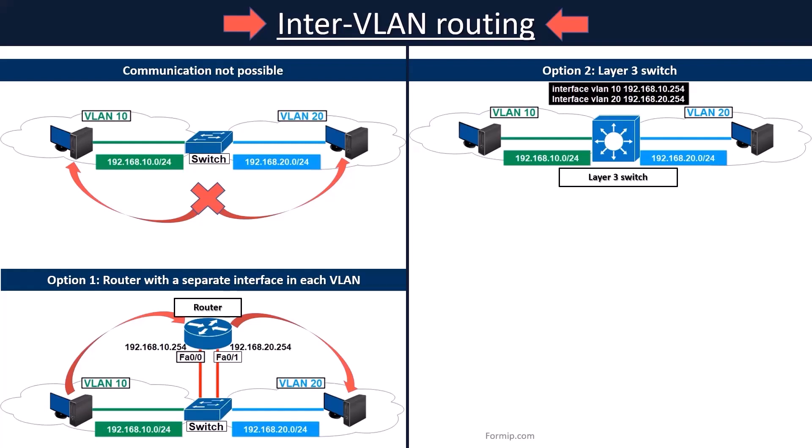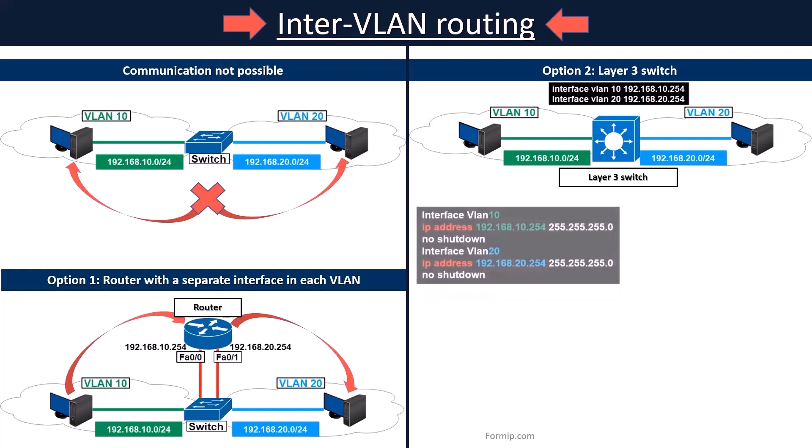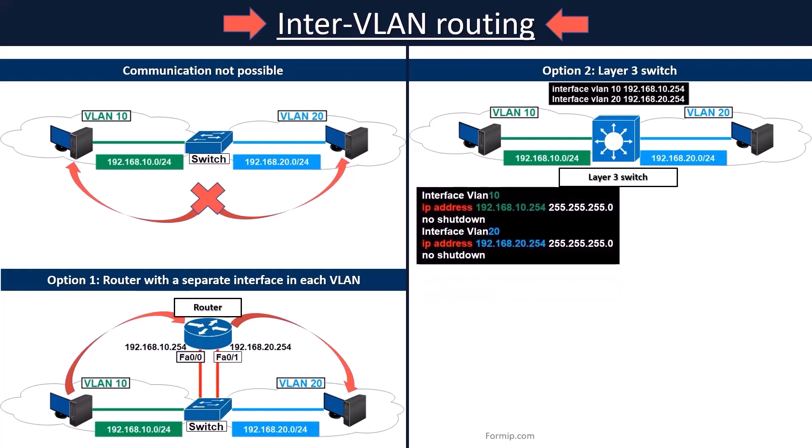A Layer 3 switch combines the functionality of a switch and router in one device. It switches traffic when the sources and destinations are in the same VLAN, and routes traffic when they are in different VLANs, i.e., on different IP subnets. To activate this function on a Layer 3 switch, it must configure VLAN interfaces using the IPs of each subnet. This option is more scalable than the first option — the one with a router using a separate interface for each VLAN.